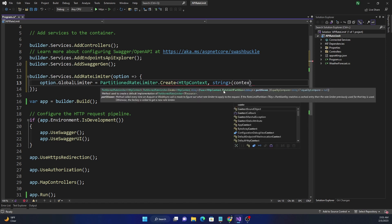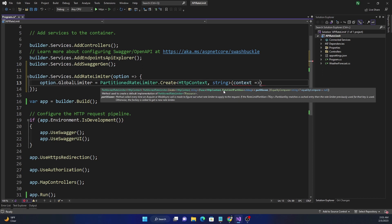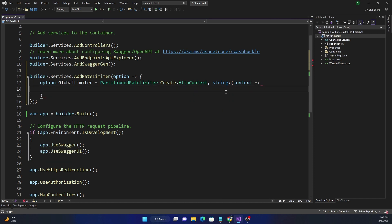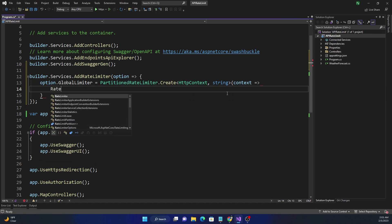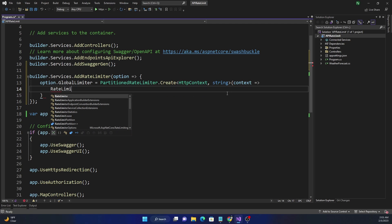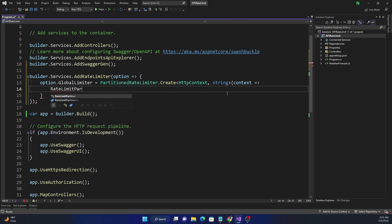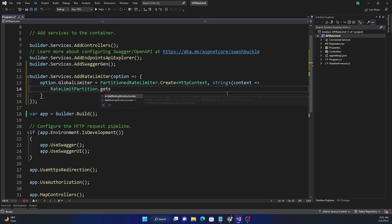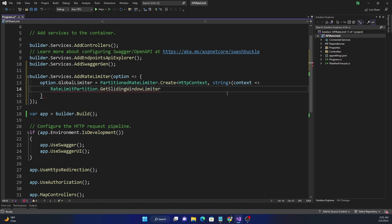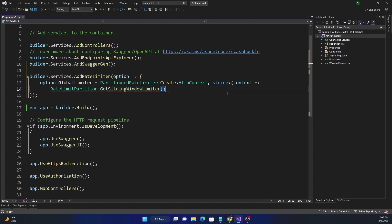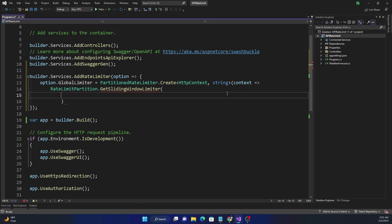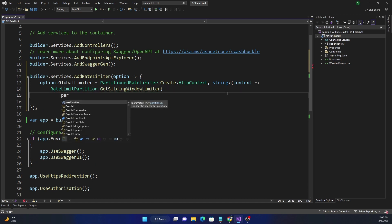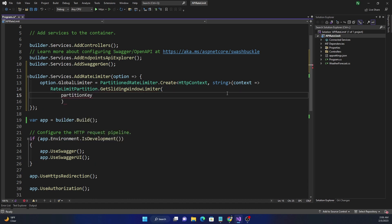And for the context here we can use RateLimitPartition.GetSlidingWindowLimiter. That is what we are going to use right now because we are going to implement sliding window, so we'll use SlidingWindowLimiter.